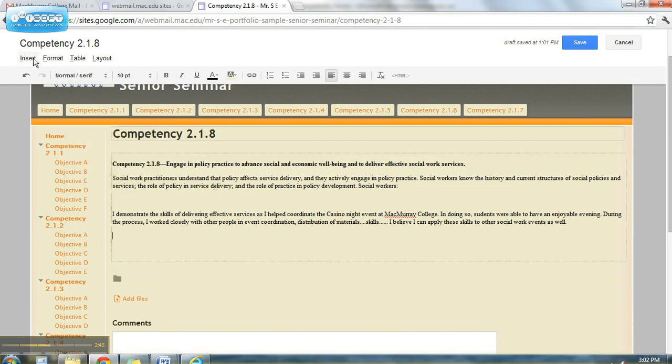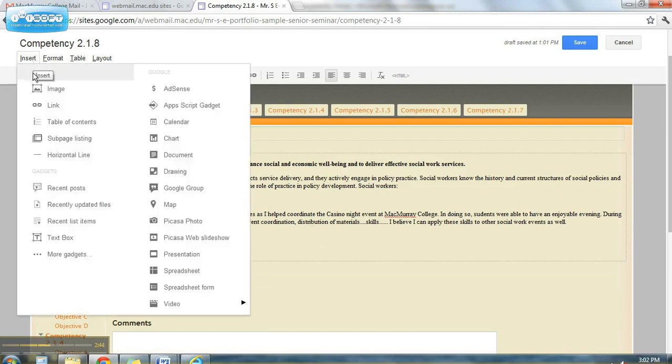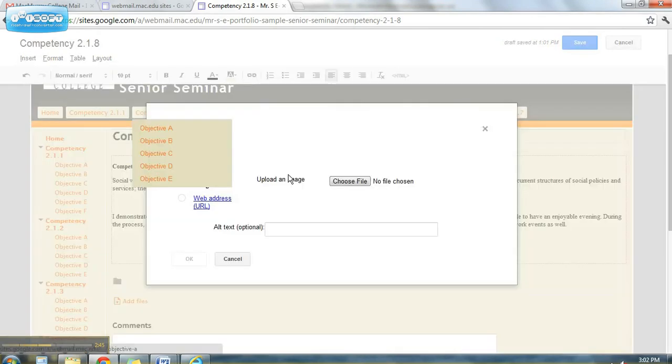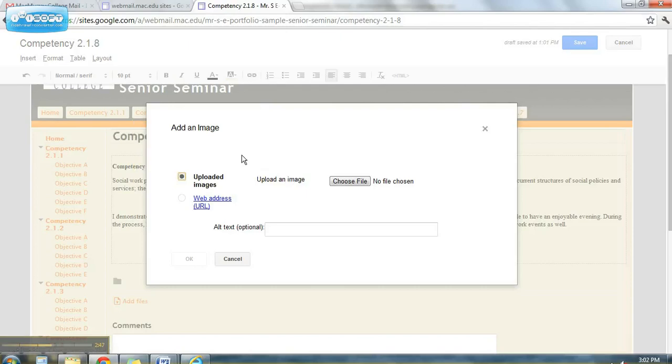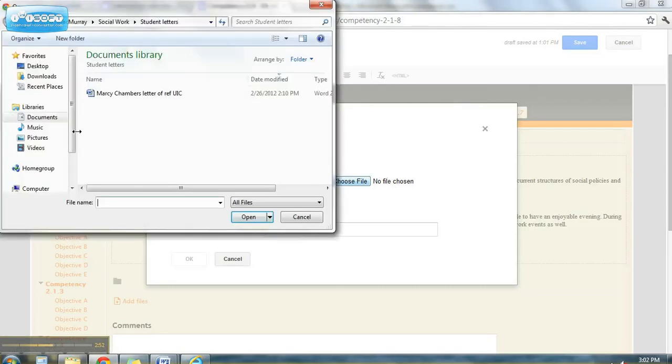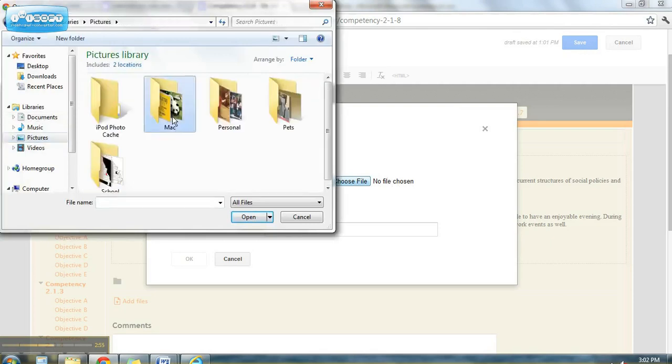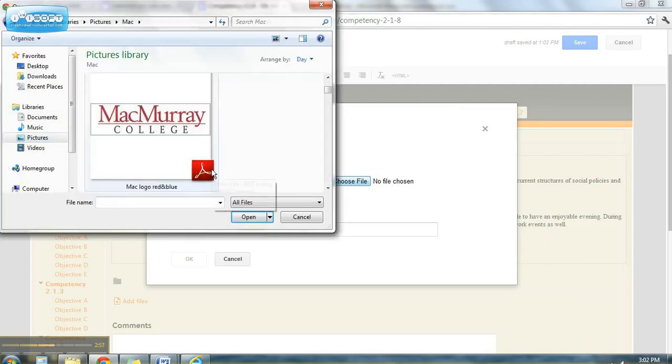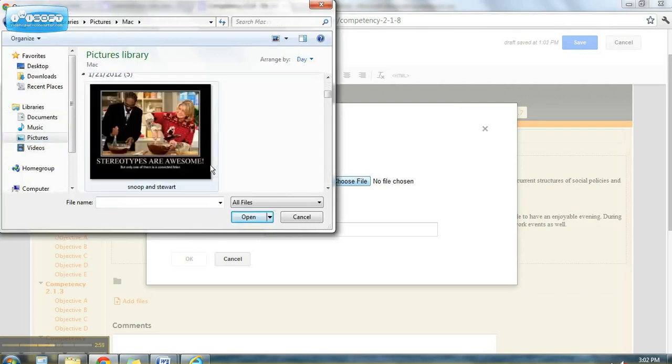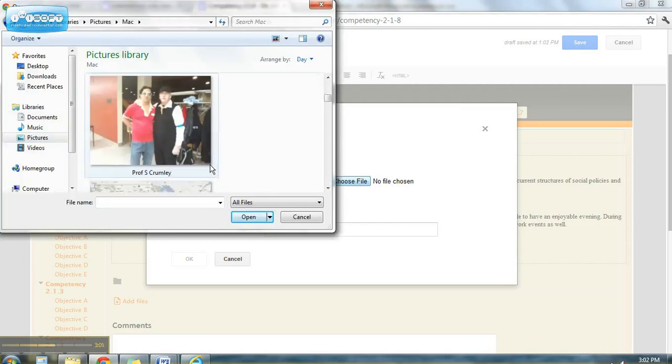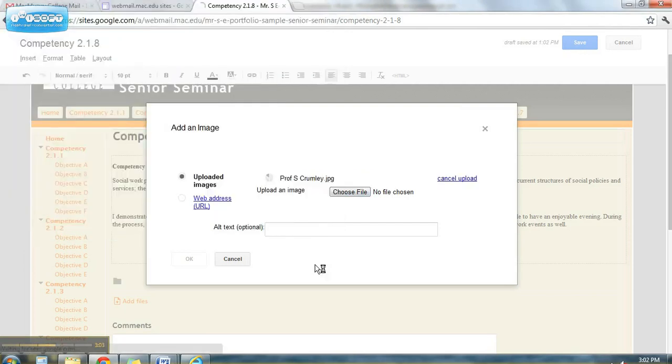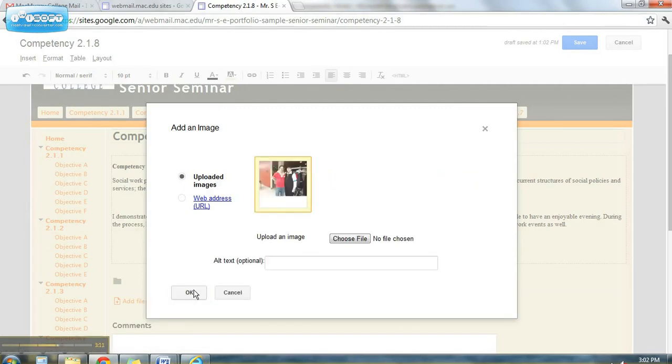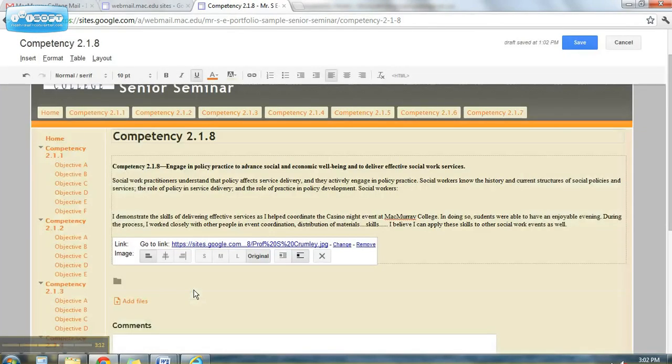So you go up to Insert, Insert an Image, and Google Sites will ask you which image you want to add. I'm going to choose it from my Photos. So I go down to my Pictures, my Mac Pictures, and I'll find the right photo of me and Professor Crumley. And it's loading right here. There's the image. Press OK.